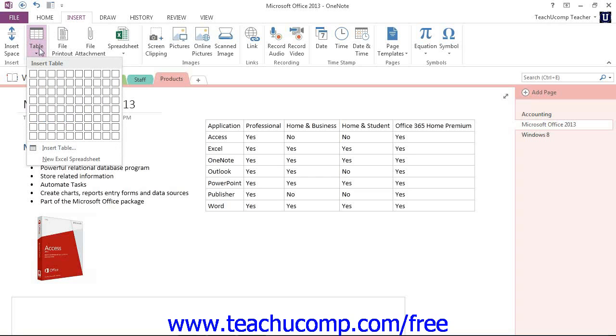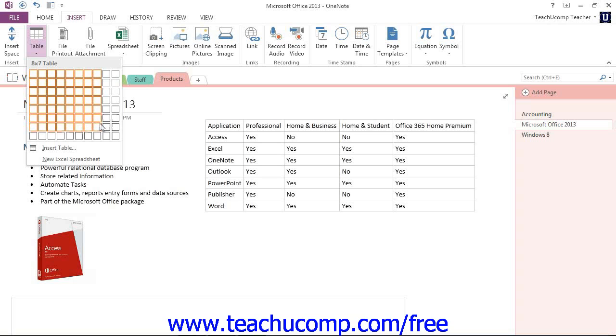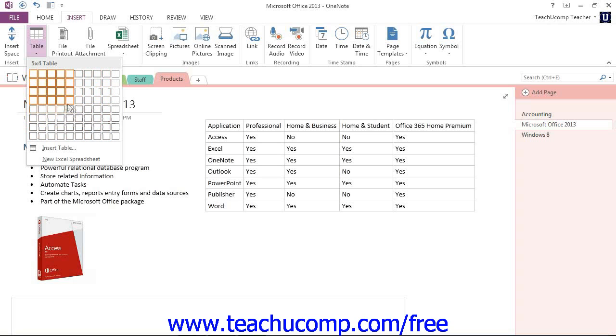From here, you can simply roll your mouse over the squares in the dropdown to create a table with the desired number of columns and rows by clicking when the table is the size you wish. You'll see that as I expand out or move back in, it's very easy to create that initial table size.